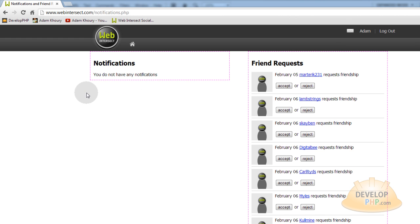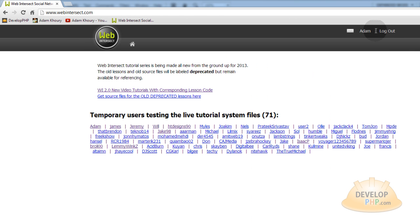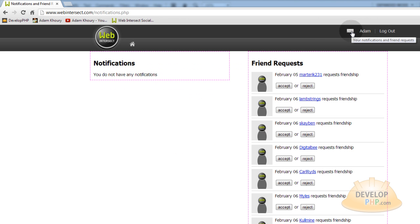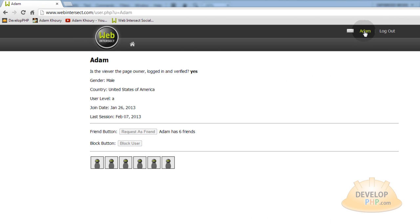But this video is not covering the notifications.php script. Not yet. We're covering just the top logic here for your header or your template_top.php, because you want to make sure that if the user is logged in they have different links than a normal visitor that's not logged in. So I've set it up to take it to your notifications page and your profile, and you can also easily log out right there.